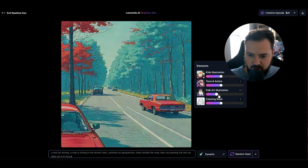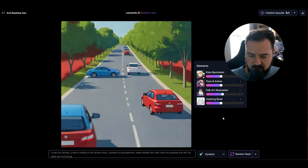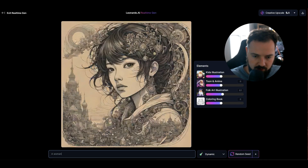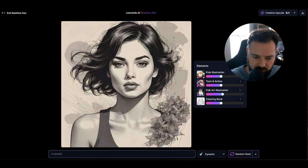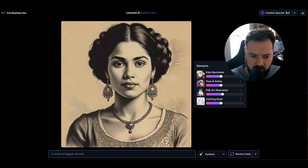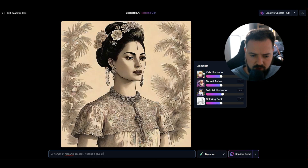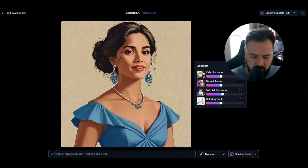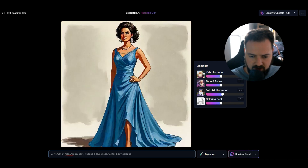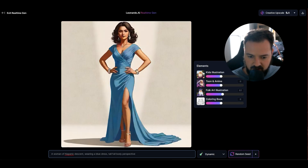We kind of have a couple different things happening here, but this is a super cool, super dynamic feature. We can go and change things. One of the things I like to do with this is really focus on character creation. So I could say 'a woman of Hispanic descent, wearing a blue dress, tall, full body perspective' — and you're getting to this character.